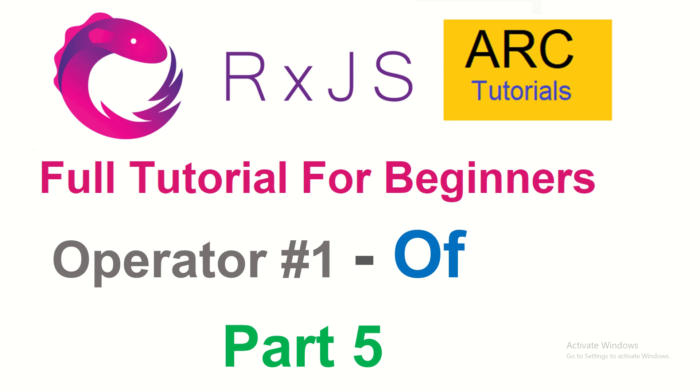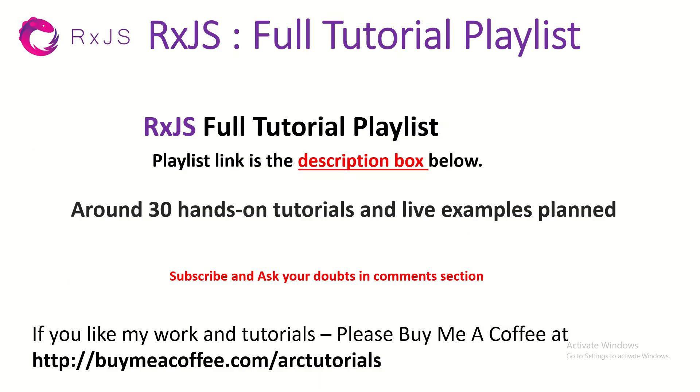The first operator we'll start learning is the of operator. This is part 5 of the RxJS Full Tutorial playlist. Make sure that you check out all the previous episodes in the playlist. I'm planning around 30 odd tutorials, so let me know if you have any certain operators you want me to create. If you like my work, please do consider buying me a coffee at buymeacoffee.com/arctutorials.